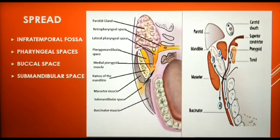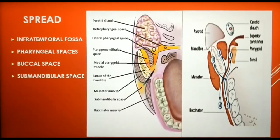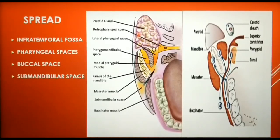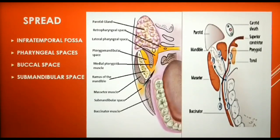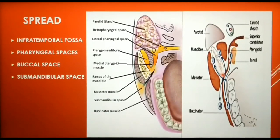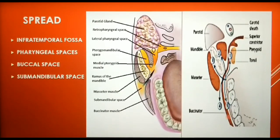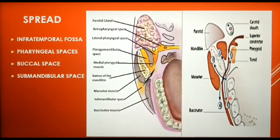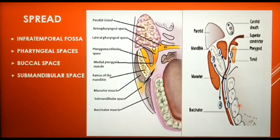The infection can spread posteriorly to the lateral pharyngeal space and then to the retropharyngeal space. The second path of spread is superiorly along the medial aspect of the ramus to involve the infratemporal fossa. Through the lateral aspect of the ramus, the submasseteric space can get involved. Infection can spread along the front of the ramus to involve the buccal space. It can also spread anteriorly below the lower border of mandible and under the superior constrictor muscle to involve the submandibular space.